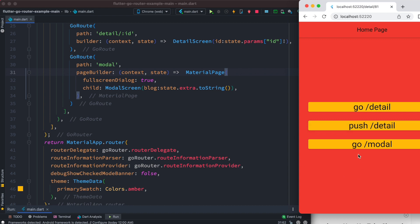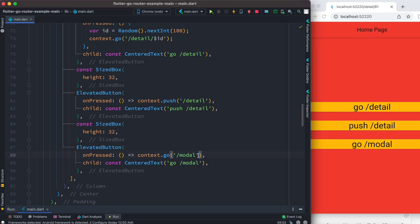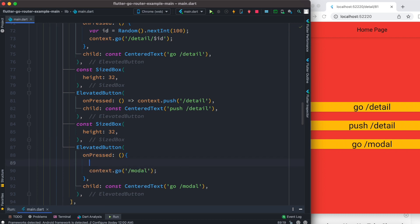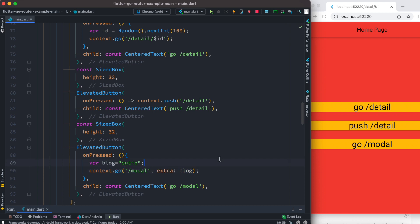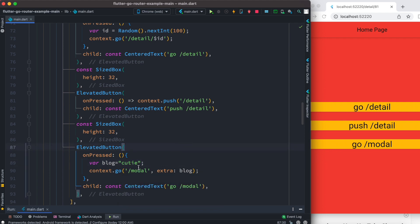We still need to update the place where we push to the modal route — the button that triggers it. We remove the arrow function and rewrite it. The argument we create is called `blog` with value `'cutie'`. We pass it using the `extra` property in `context.push`. If you hover over `extra`, you'll see it accepts an object. That's how you pass arguments — using this special `extra` property.